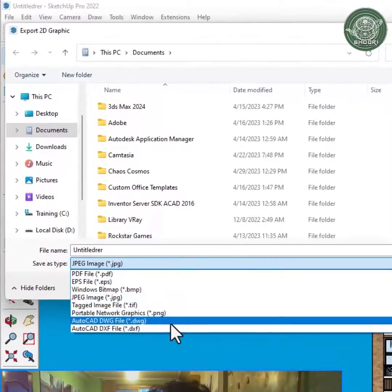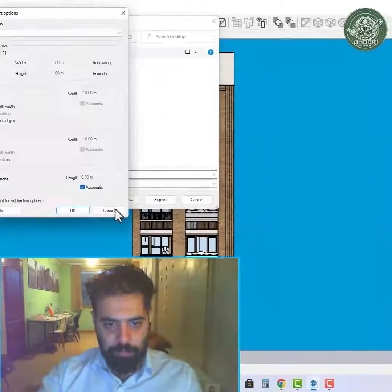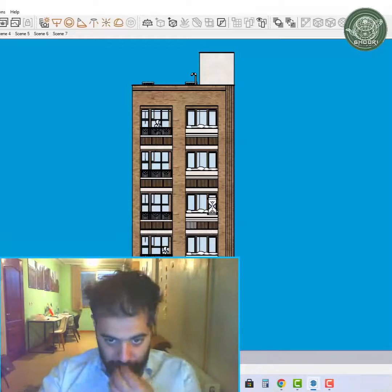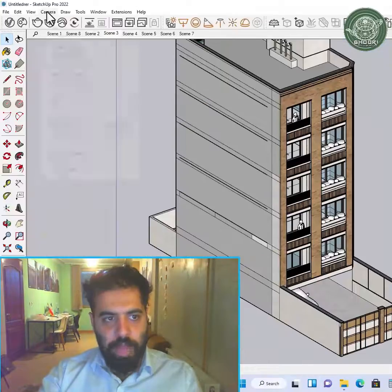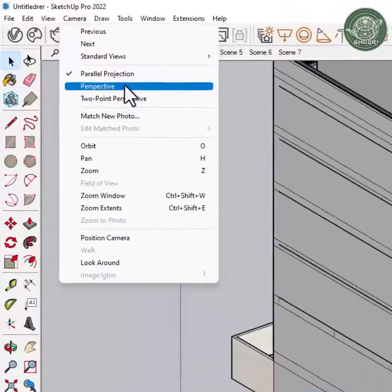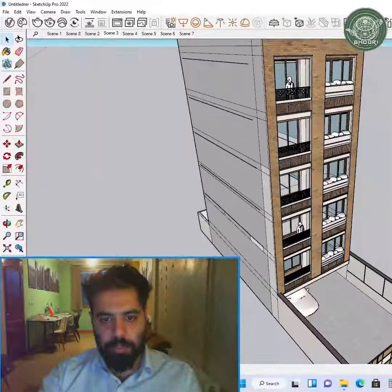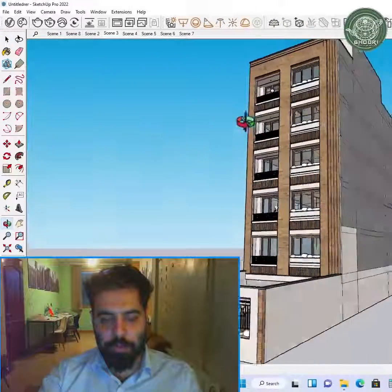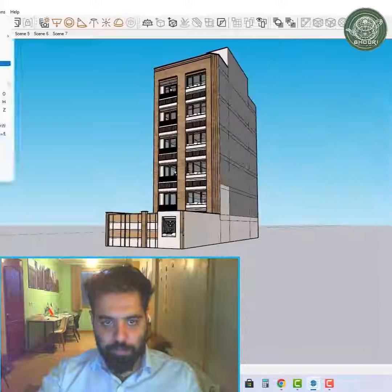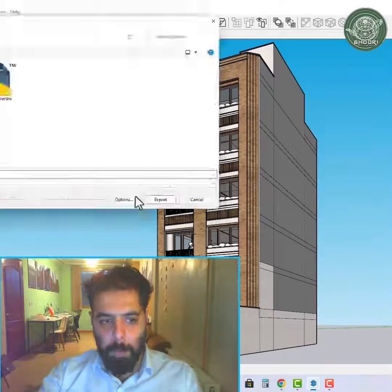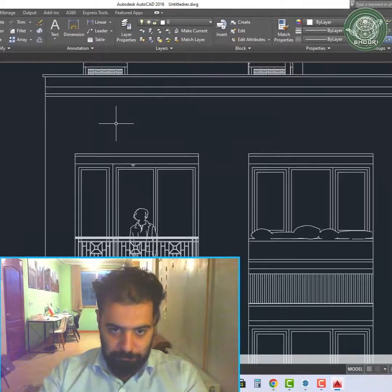We open the AutoCAD file and check the size with the SketchUp file to see if the drawings are executable or not. As you can see, the size matches perfectly. The plan that we prepared is completely practical and accurate.